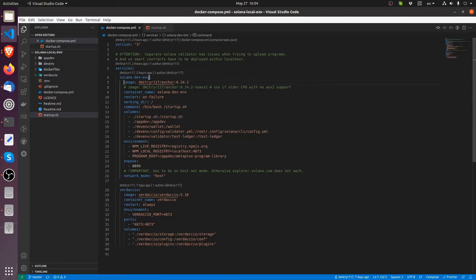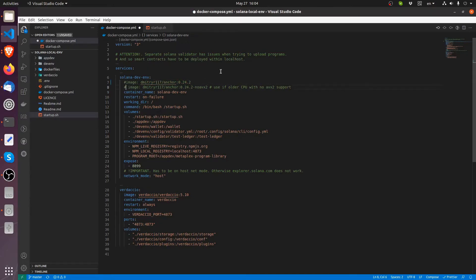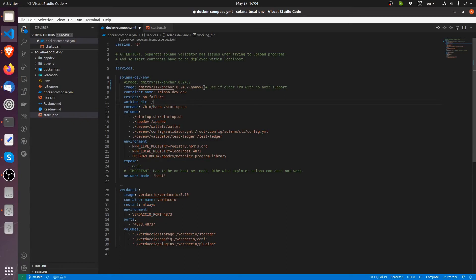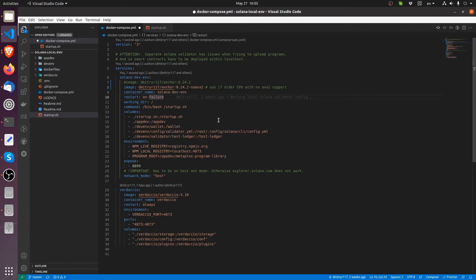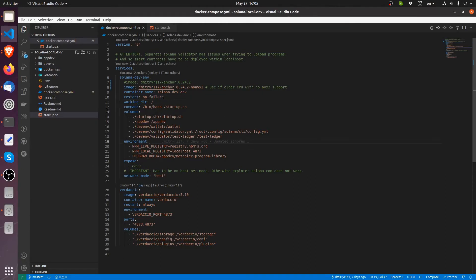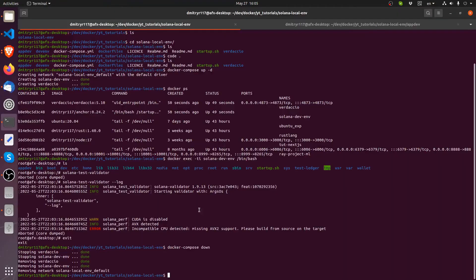And now we're actually going to change something in our YML file. So instead of doing this anchor 0.24.2, I'm going to comment this line out and uncomment this one. Anchor 0.24.2, no AVX2. So this is anchor and Solana and everything put together without the need for AVX2 support on your CPU. Let's save this compose file and go back here.